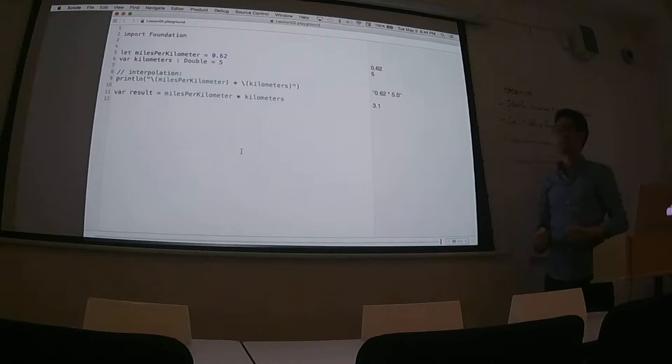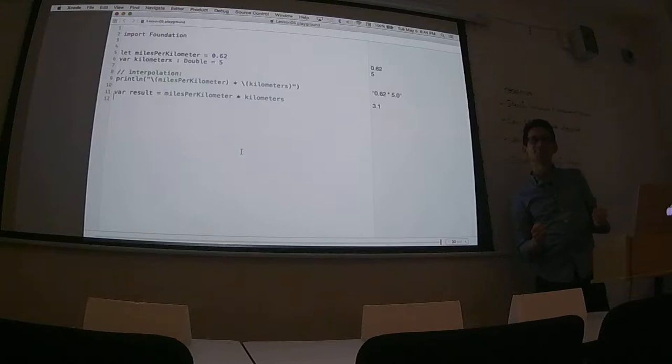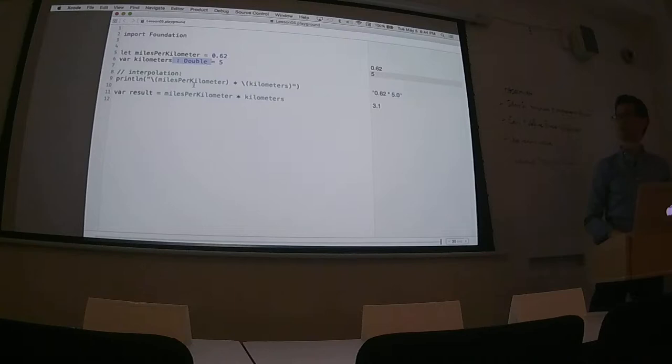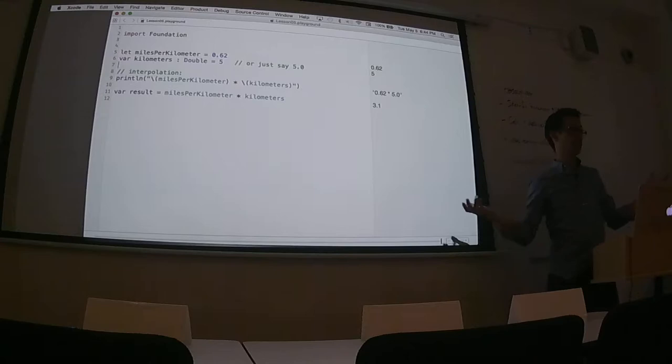I just explicitly declare the variable `kilometers` as a Double — and that can fix it. Yes! Excellent. And do you know what just happened? We defined it as a double. That's right. I would have just said make it `5.0` — also viable. Or just say `5.0`, and then you can have an input.